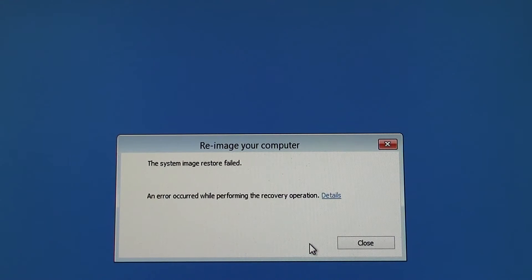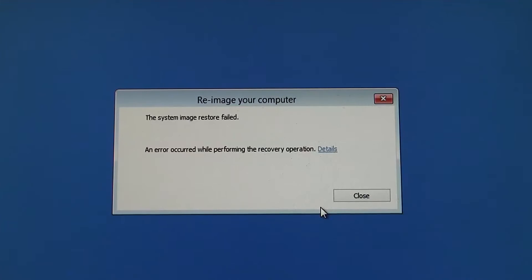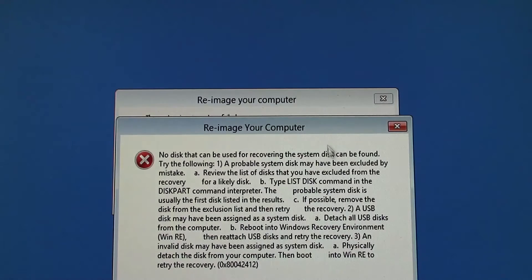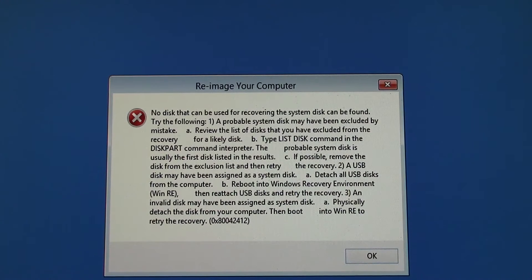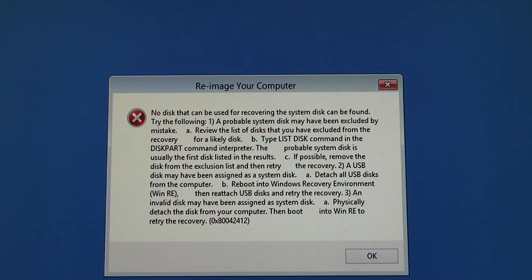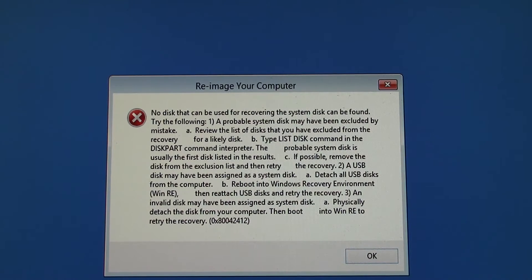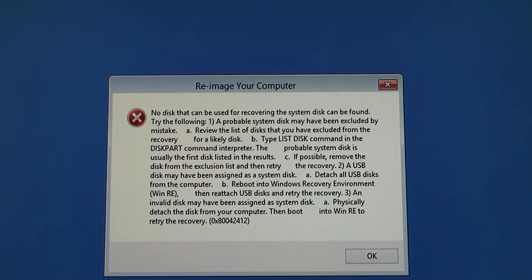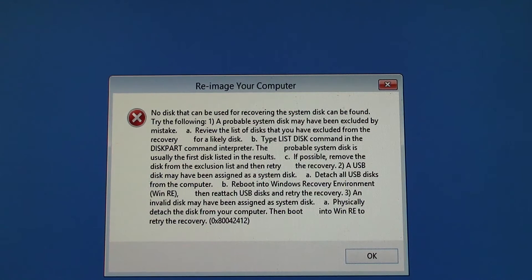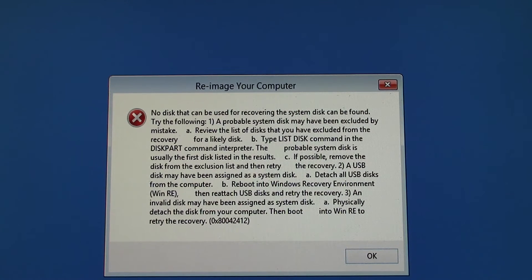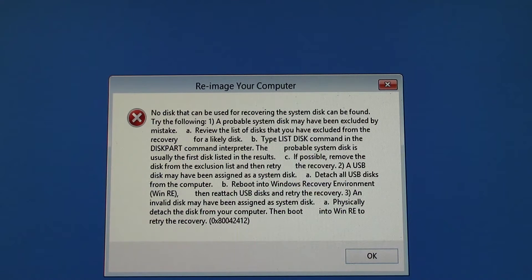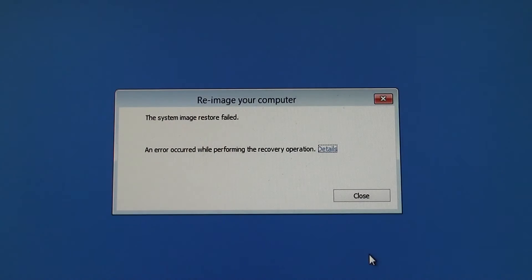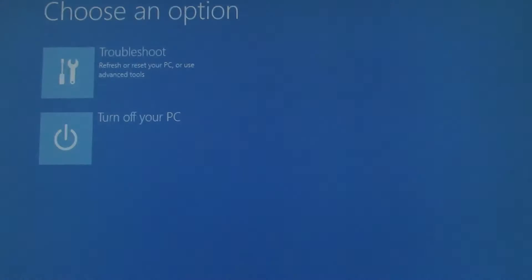Now it gives us an error message. System image restore failed. We know it's recovering to the right disk. We know it's getting the system image from the right disk. So what's going on? I'll click on Details. Now we're seeing this error message. No disk that can be used for recovering the system disk can be found. It's got a bunch of things to try here. It's kind of weird because we didn't exclude the system disk by mistake. We know it was going to restore to the right disk and it's pulling the file from the right disk. So what is it? I'm going to click OK on this and close that.